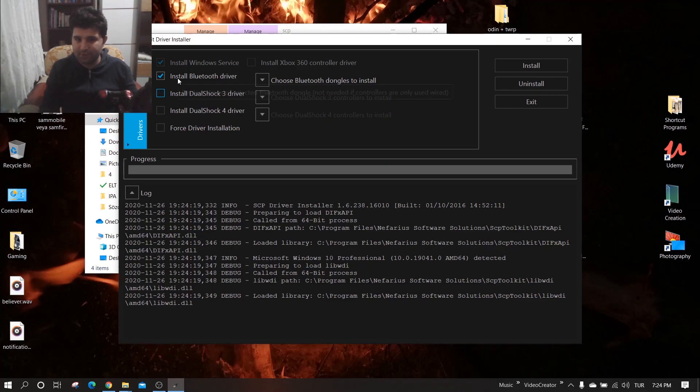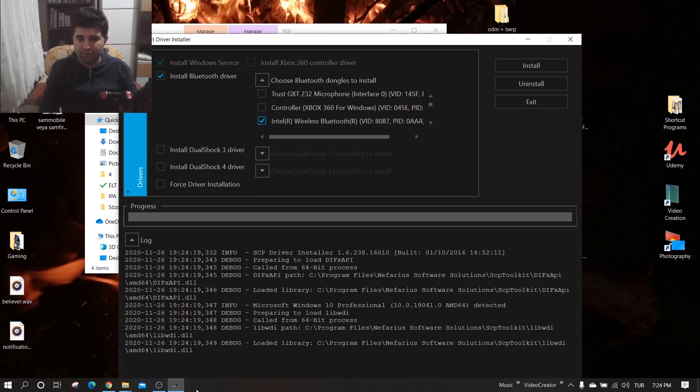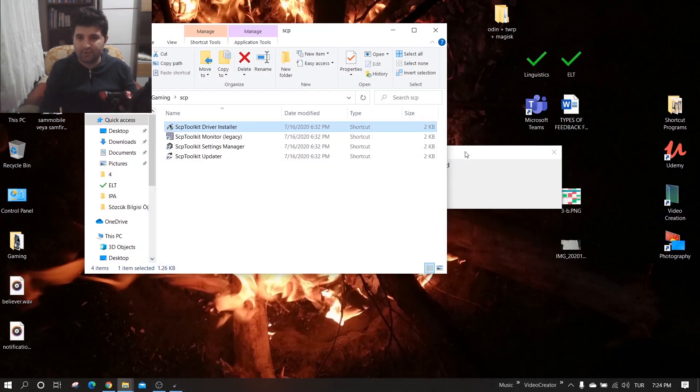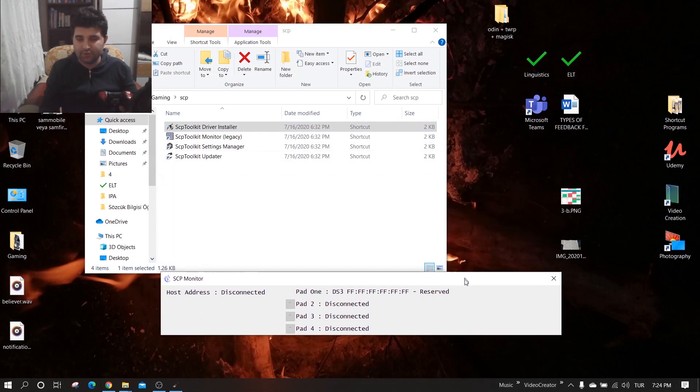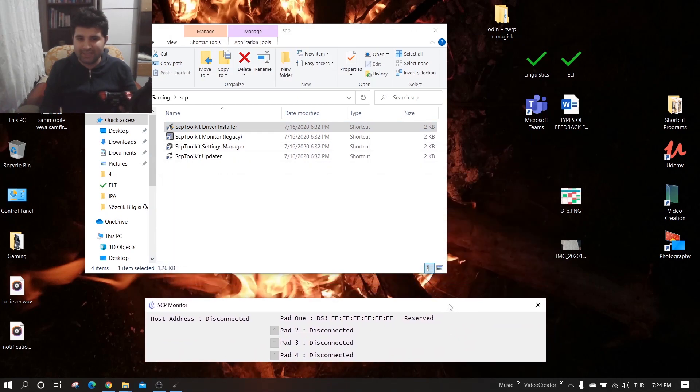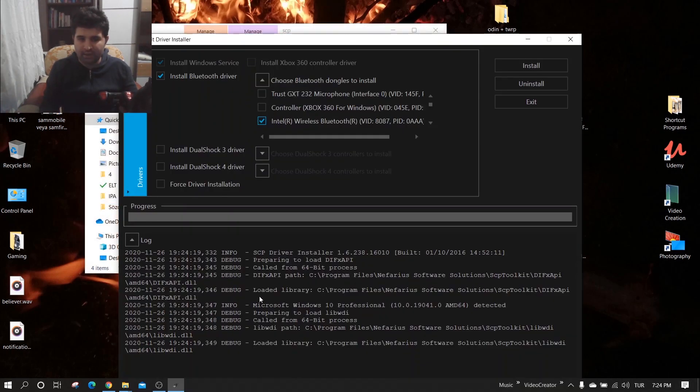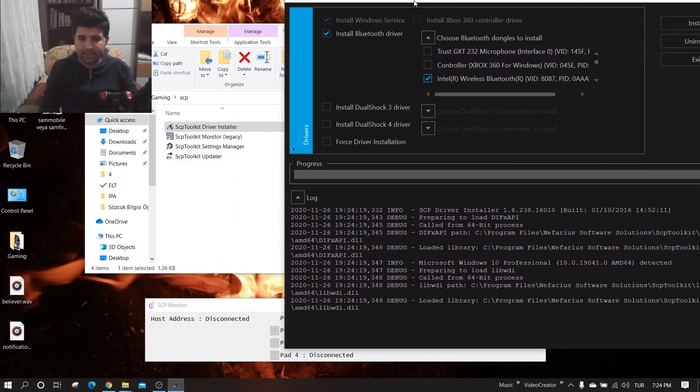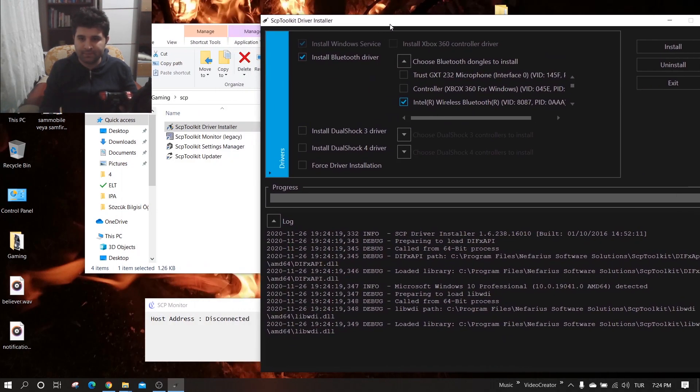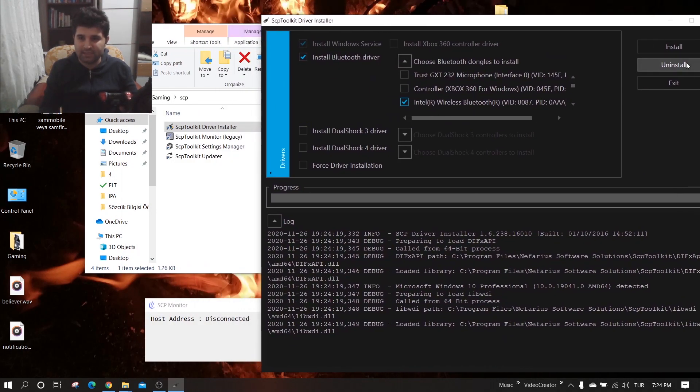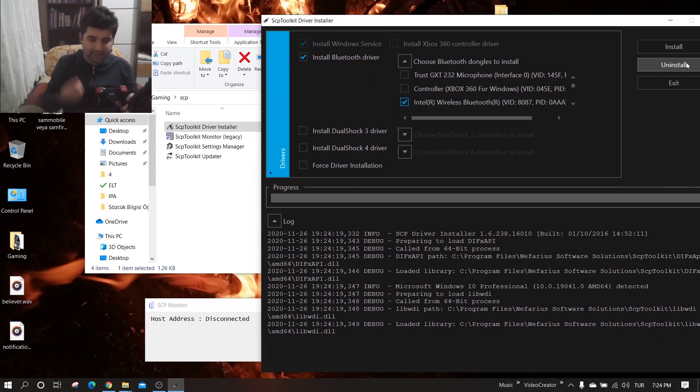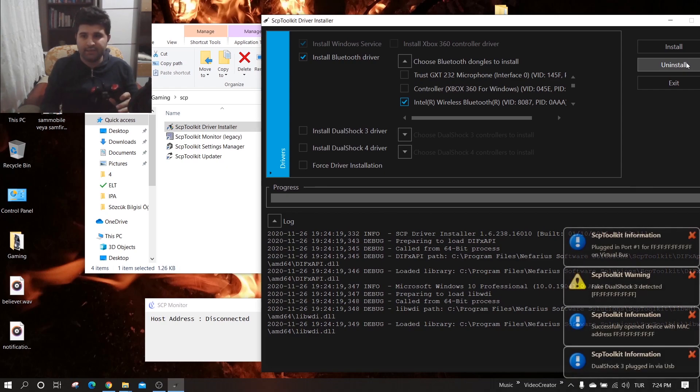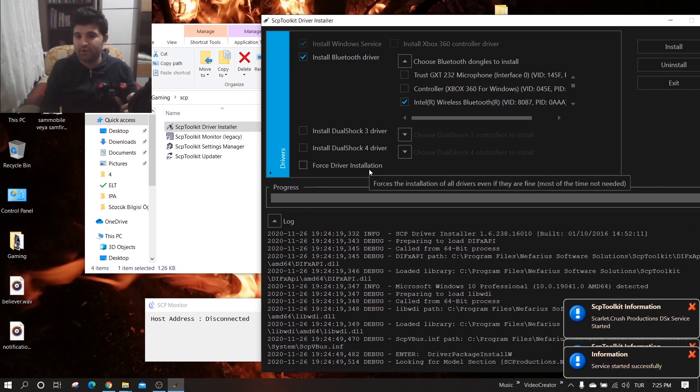I check in here and open this, and I set install. But before that, I connected it with cable, and before that I have to click Force Driver Installation.